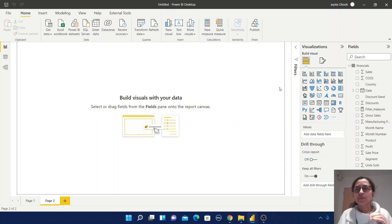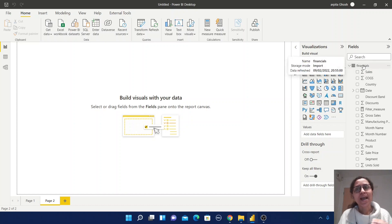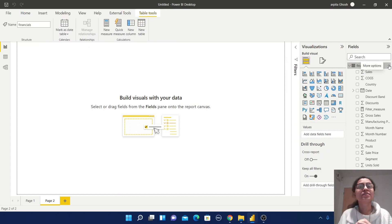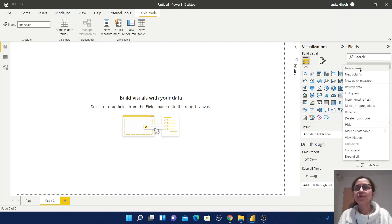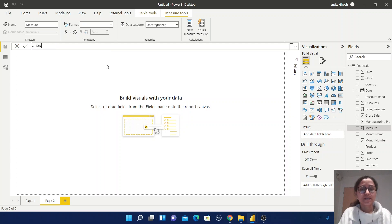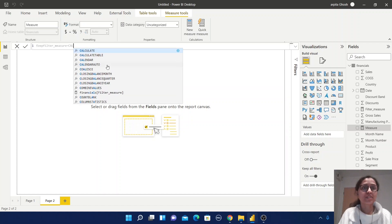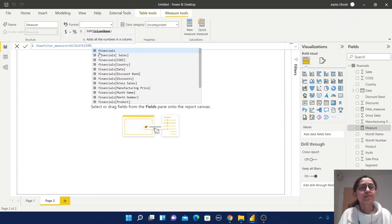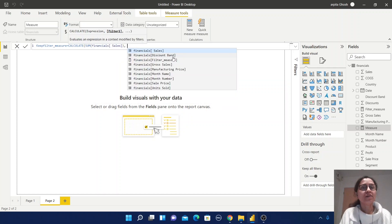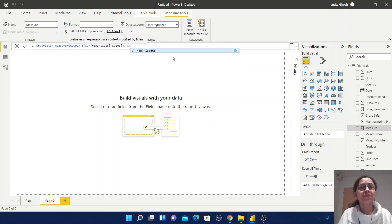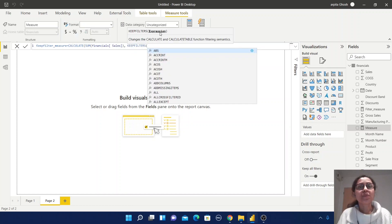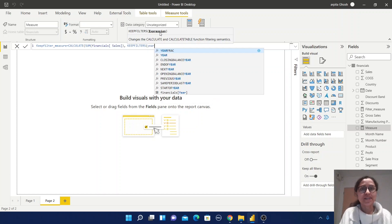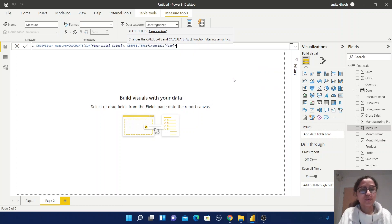Before creating a report, let us create another measure with KEEPFILTERS so that side by side I can explain the difference between these two functions. Click on New Measure and write keepfilter_measure. Same as the FILTER function, you need to use CALCULATE. Within that CALCULATE, create SUM of Sales, then comma, and write KEEPFILTERS.